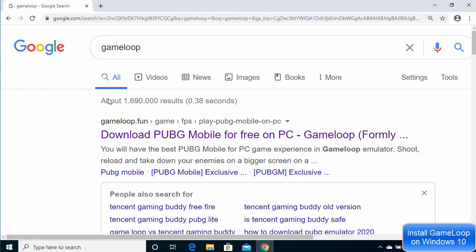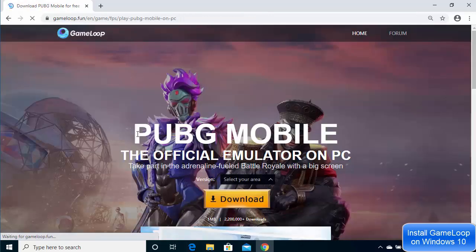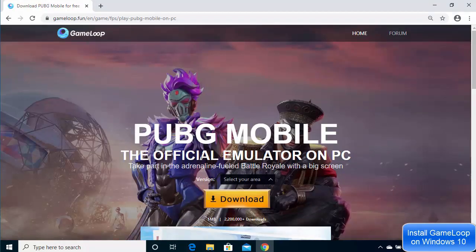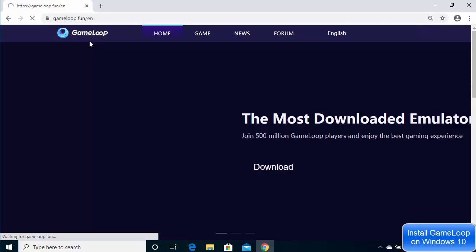Search for GameLoop, and the first link that appears will be from gameloop.fun. Clicking on this link opens the PUBG Mobile official emulator page on PC — you can download this emulator for playing PUBG, but I want to download the GameLoop emulator.